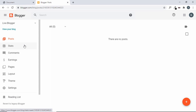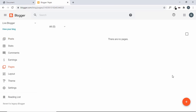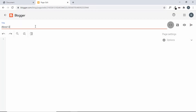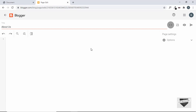I've logged into my Blogger website. Let's go to Pages and create a new page by clicking the plus icon. Let's give a title to our page — we'll name it 'About Us'. Since we want a custom design, we need to add HTML code here, so we need to be in HTML mode.